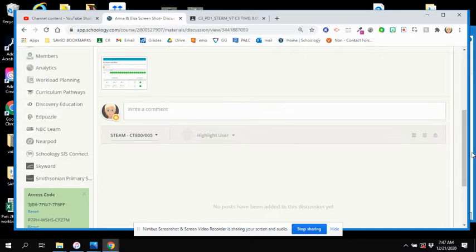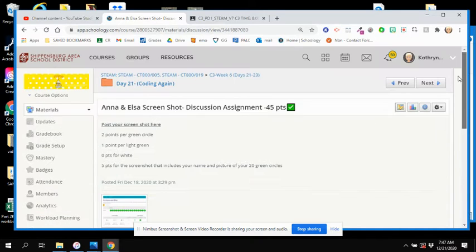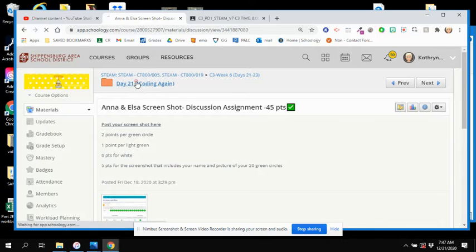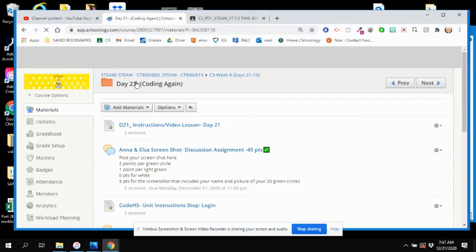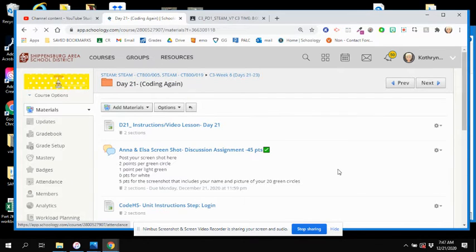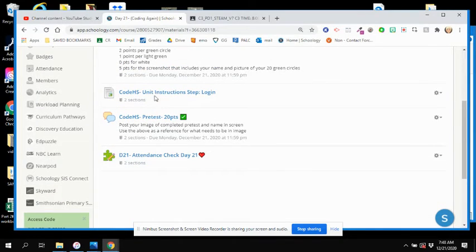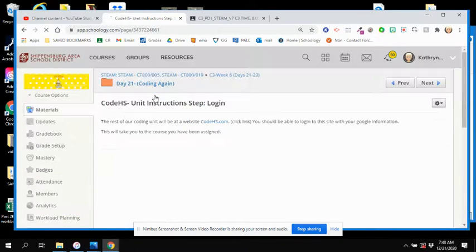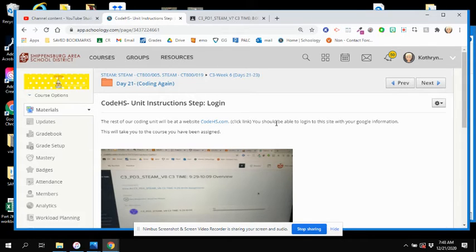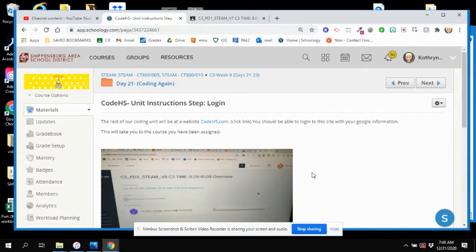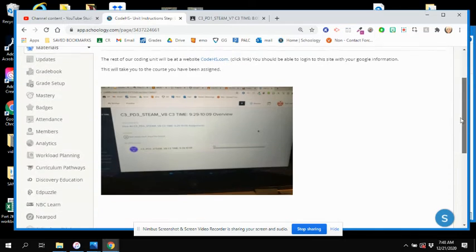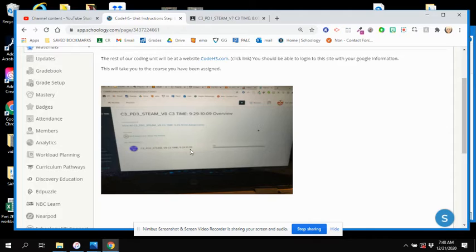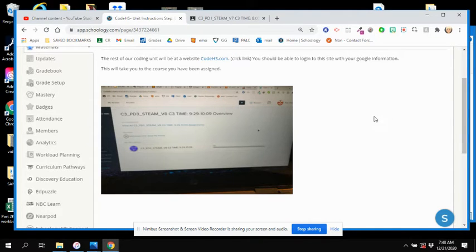Going into the Day 21 folder again. The next thing you're doing is the Code HS pretest. Here are the instructions to get to Code HS. You click on this link to go to the website. It should let you log in with your Google information and then take you right to the course you've been assigned. It should say your class period, steam, and the time just like your Google classroom does.